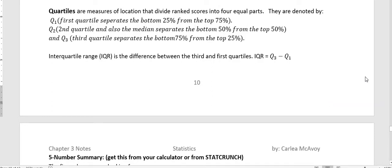Hi, it's Carly McEvoy. We're talking about measures of location, and I mentioned quartiles in the last video, but I wanted to start this video with that as well.